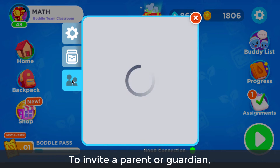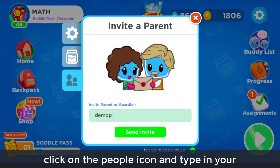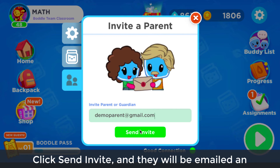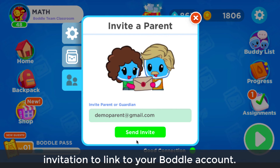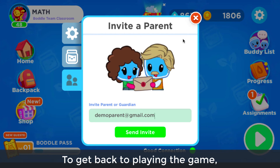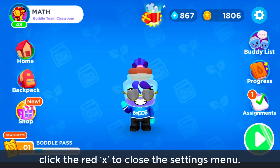To invite a parent or guardian, click on the people icon and type in your parent or guardian's email address. Click send invite and they will be emailed an invitation to link to your Bottle account. To get back to playing the game, click the red X to close the settings menu.